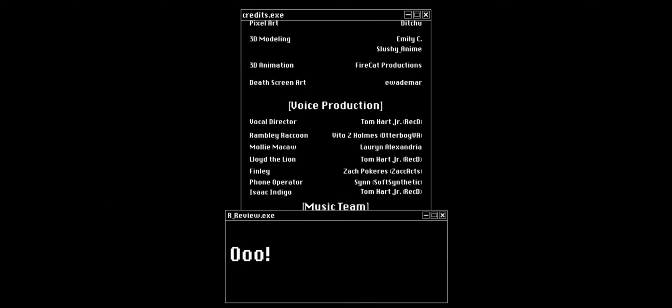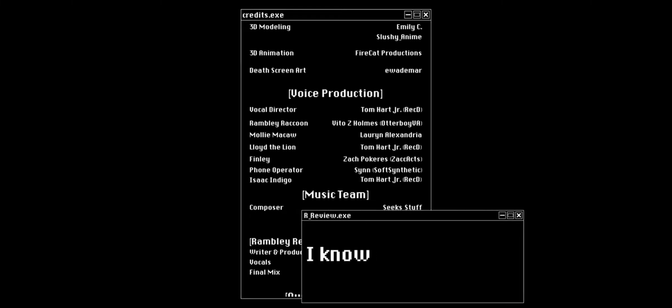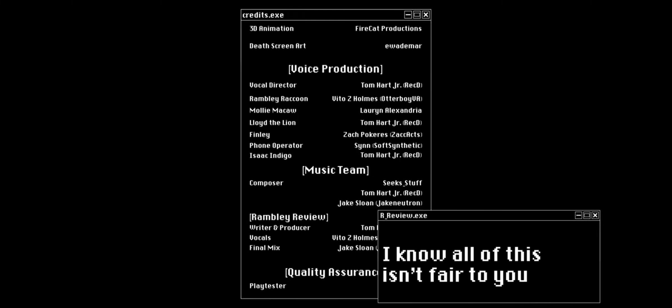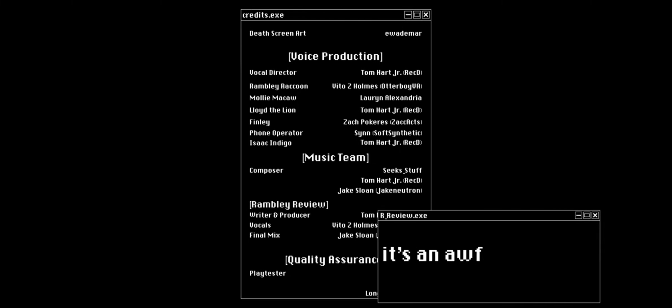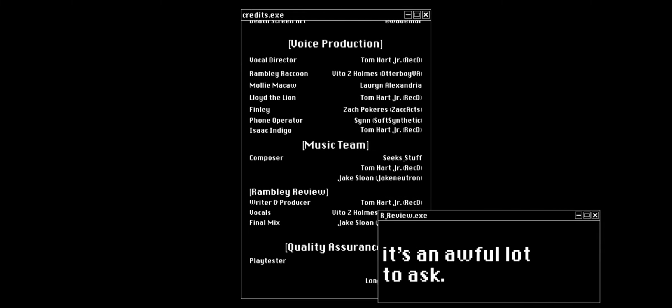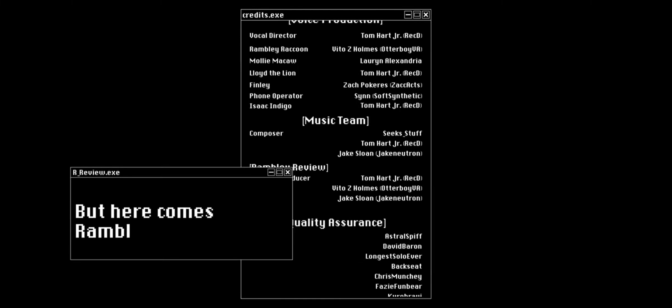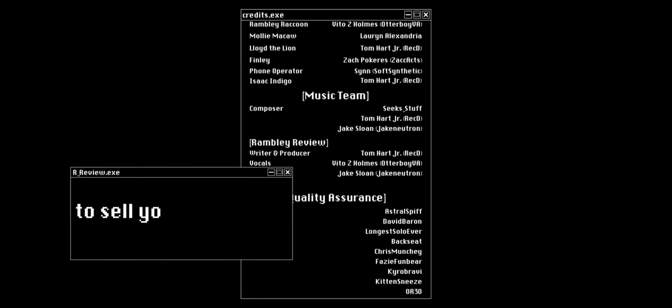That is it. You want to keep going? Oh, I know all of this isn't fair to you. It's an awful lot to ask. But here comes the Rambly Review Part 2.